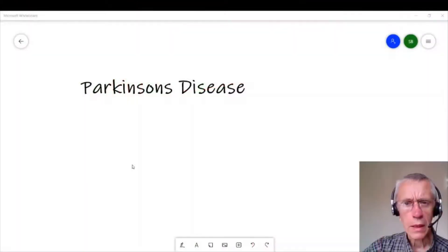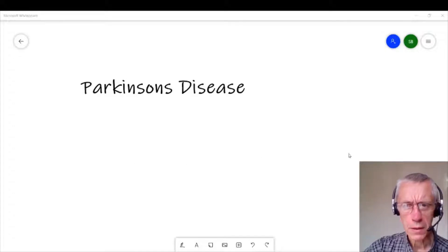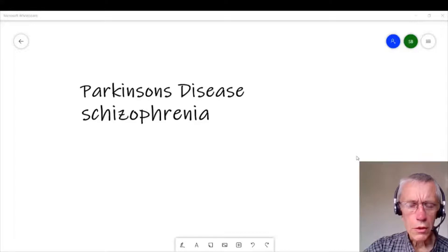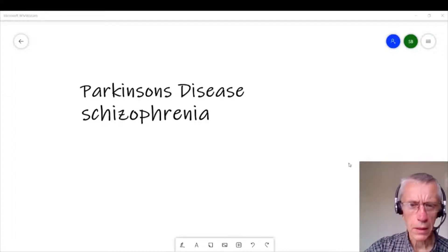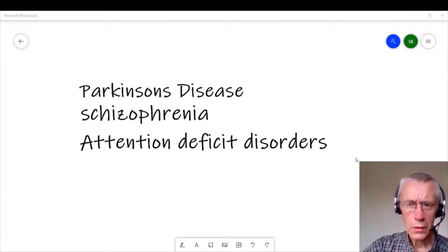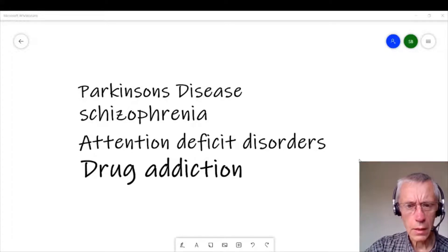It's involved in a number of important processes and diseases. First of all it's involved in Parkinson's disease, the dopamine system is implicated in schizophrenia, it's also implicated in attention deficit disorders, and of course it's also quite heavily implicated in drug addiction.